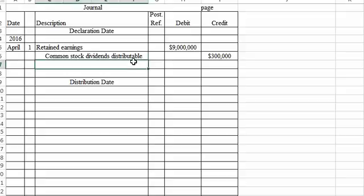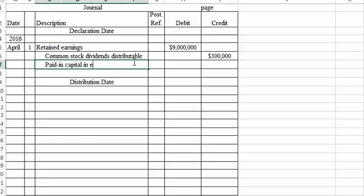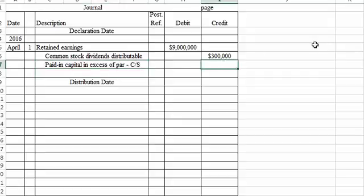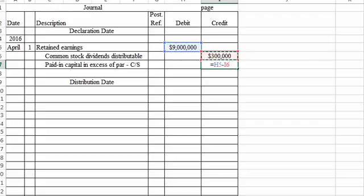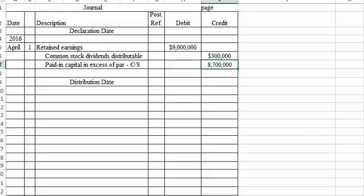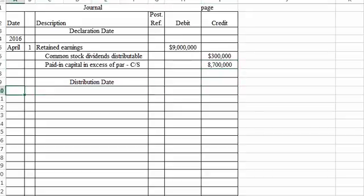And then we'll credit paid-in capital in excess of par, common stock, for the difference - $9 million minus the $300,000, or $8.7 million. Now on the day that the shares are mailed out, which is June 1st.